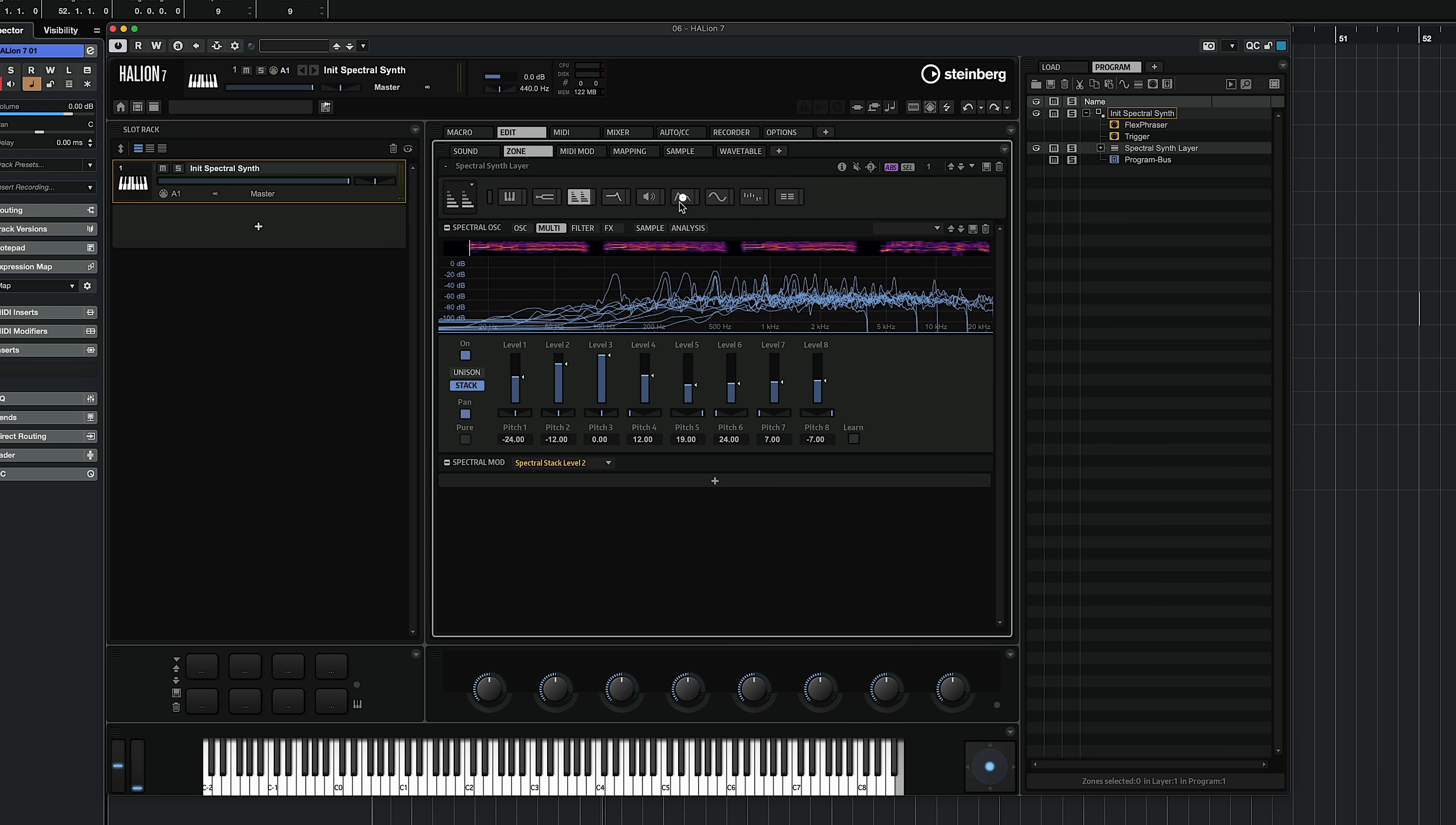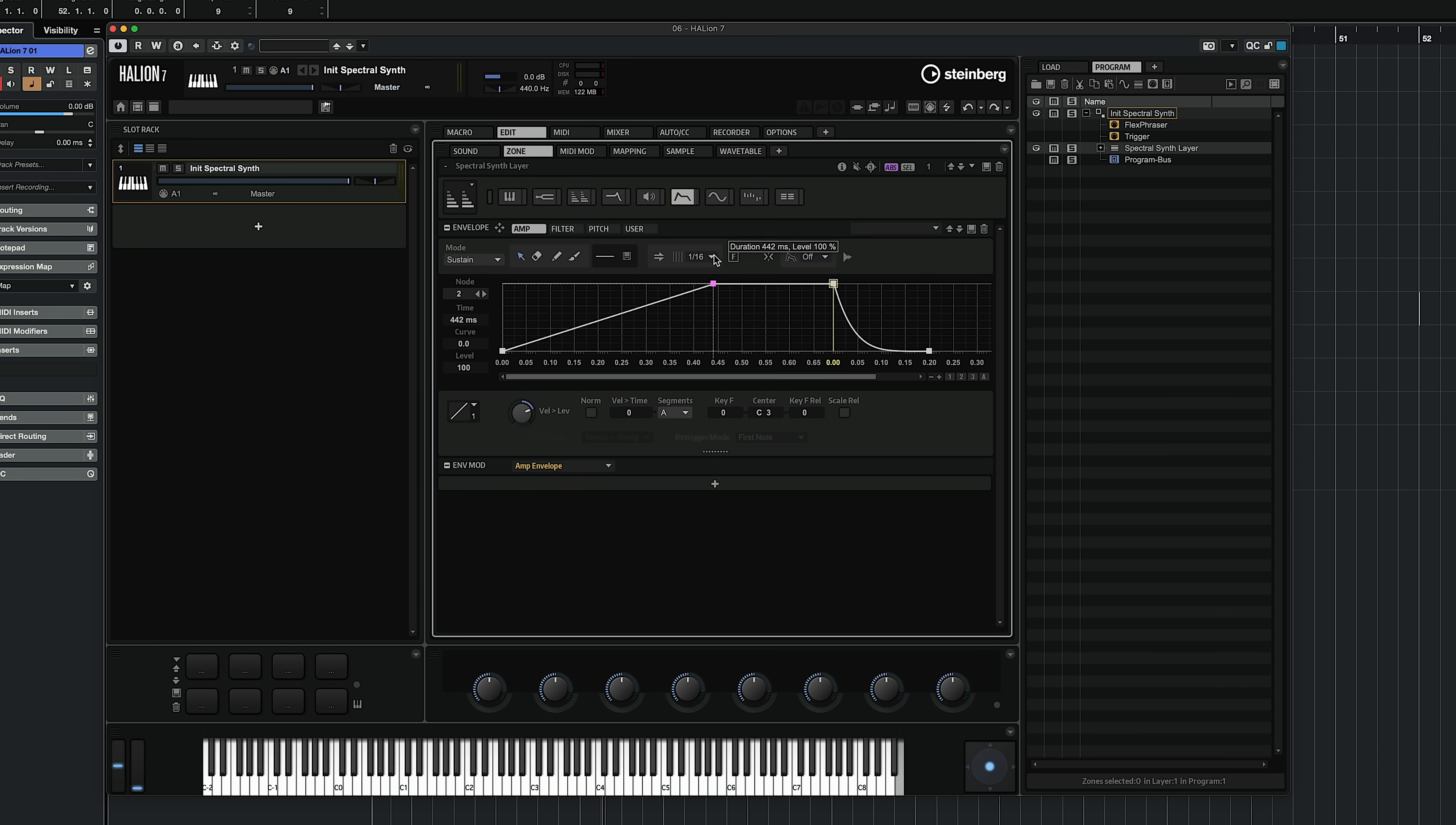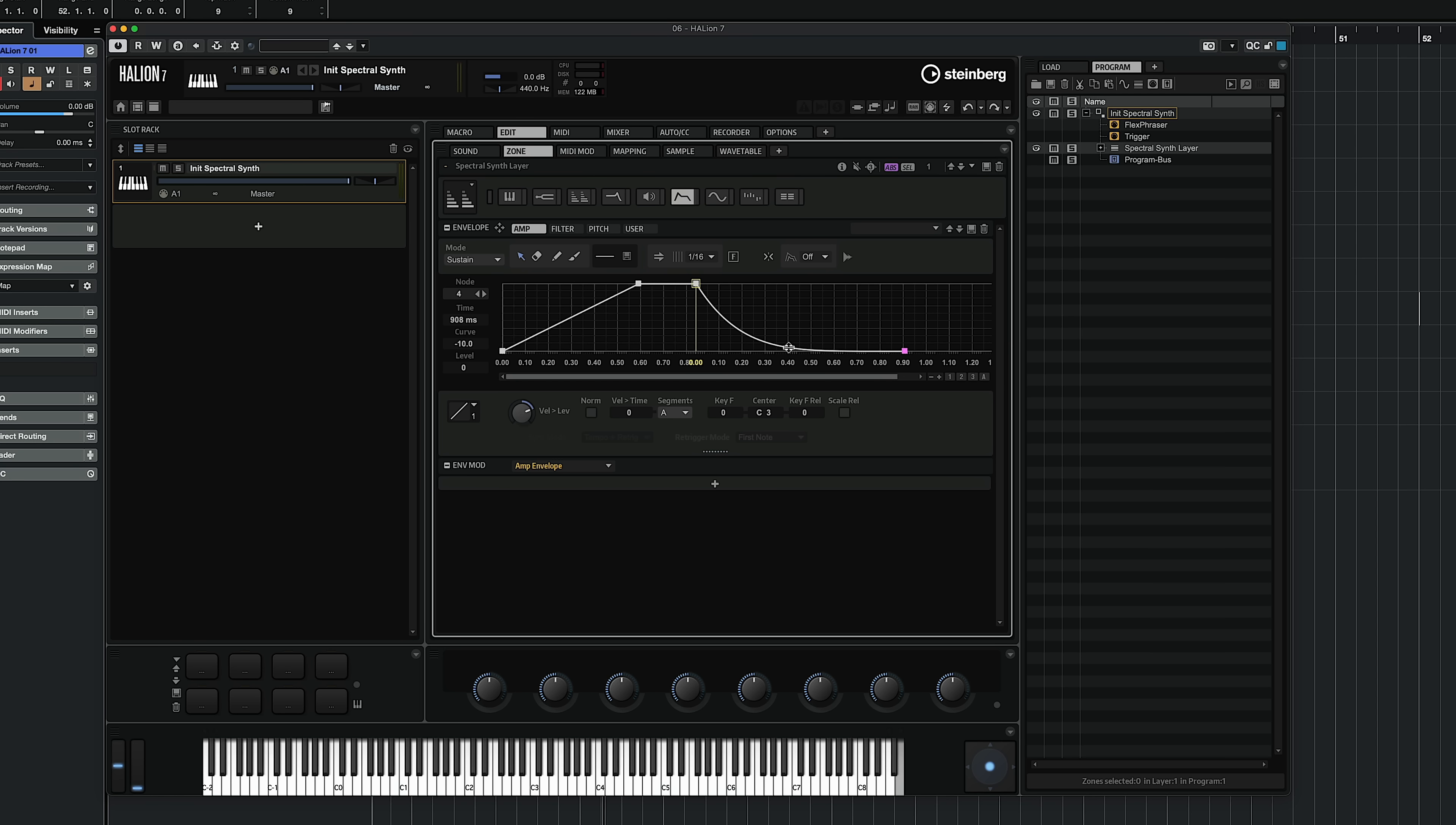And you know what? I'm going to turn this into a pad. I'm going to go to my amp envelope and make a nice slow attack and a nice slow release as well.